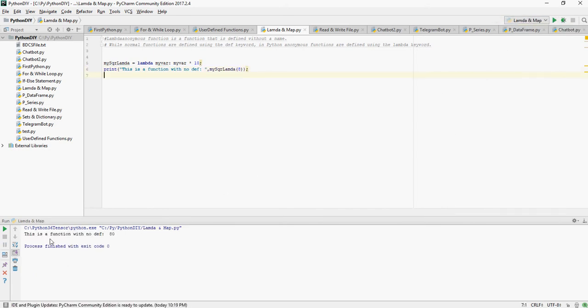There you go. So lambda is an anonymous function basically. Now let's look at map.